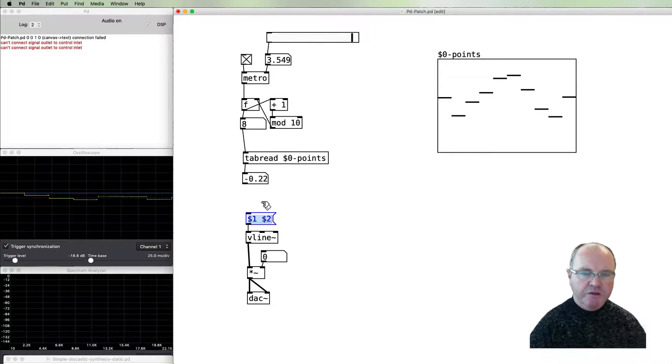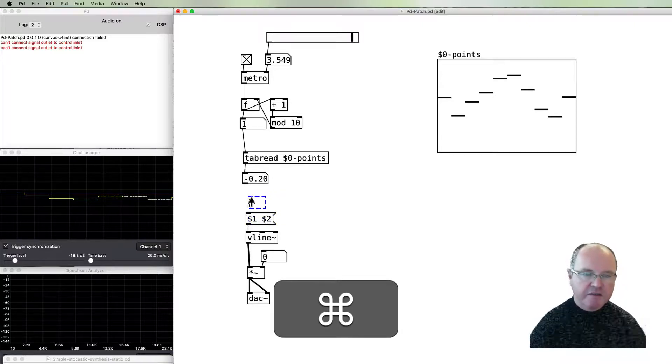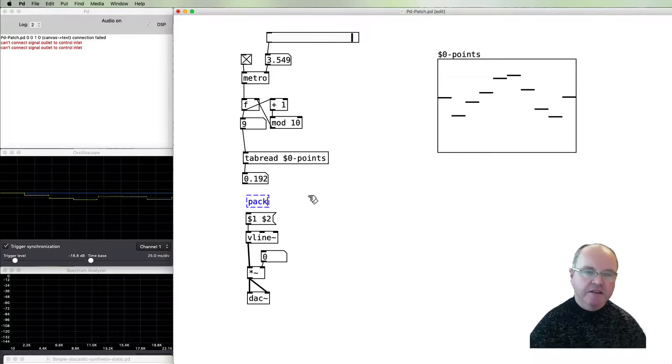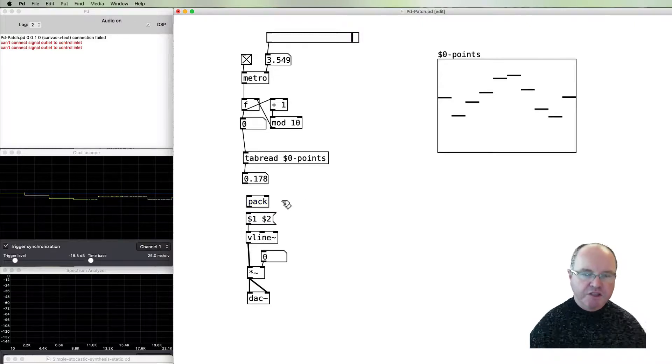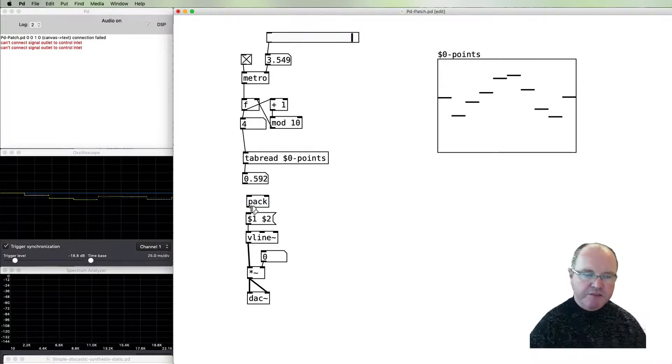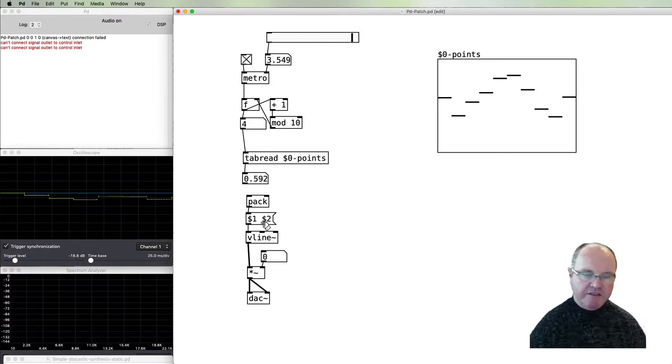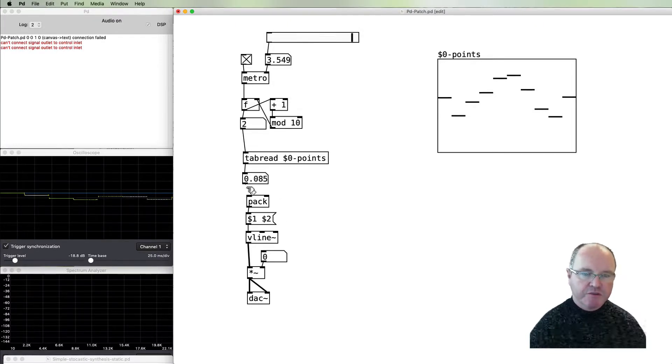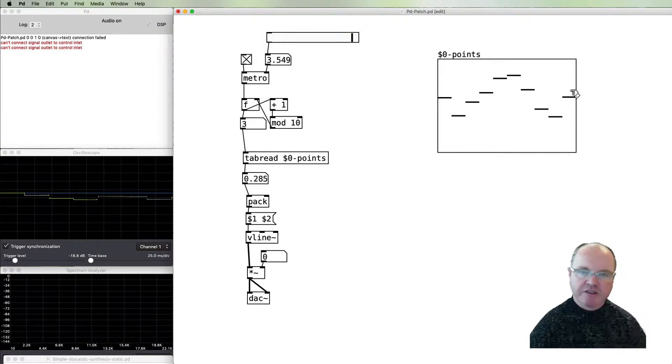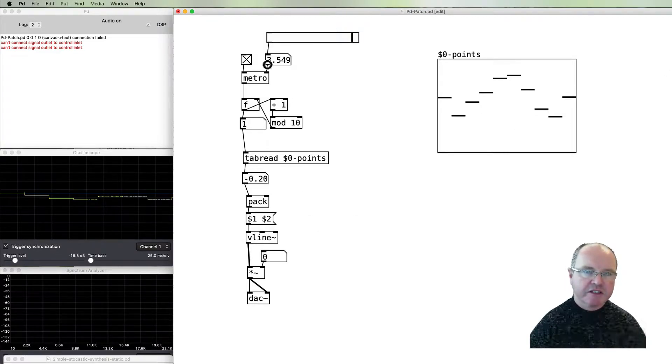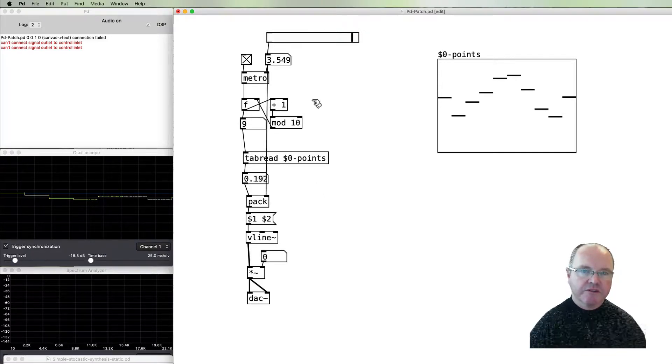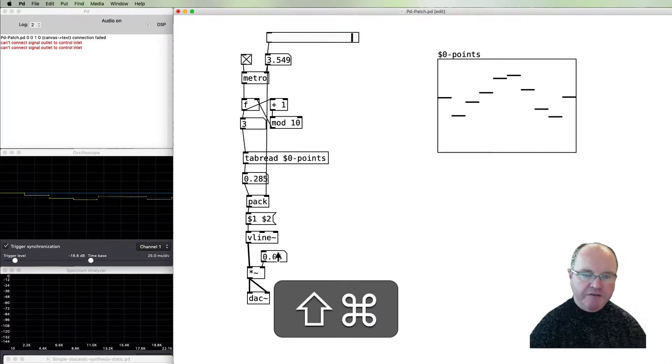In order to pass two arguments in, we need to use a pack object which will pack together two numbers and pass them out the one outlet. The first number that we want to pack is this number that's coming from the points, and the second number we want is the duration from this slider up here.